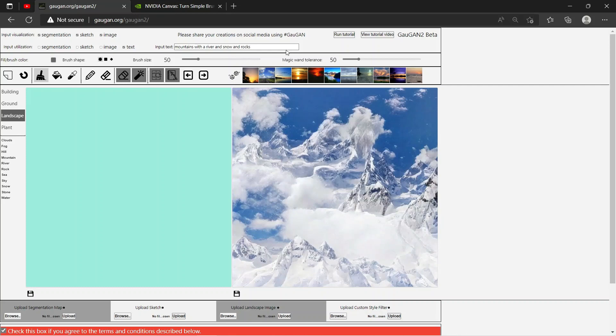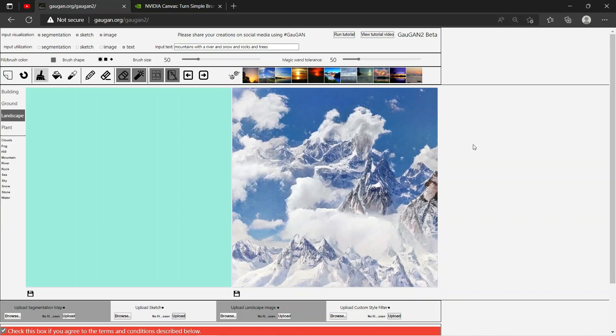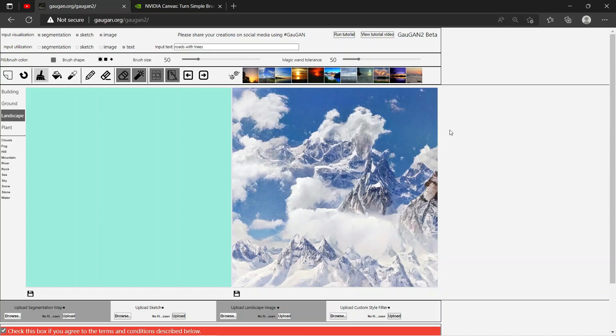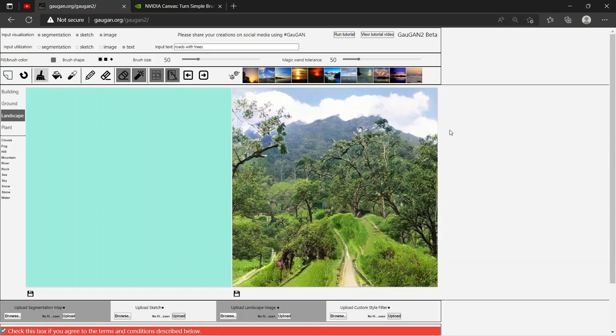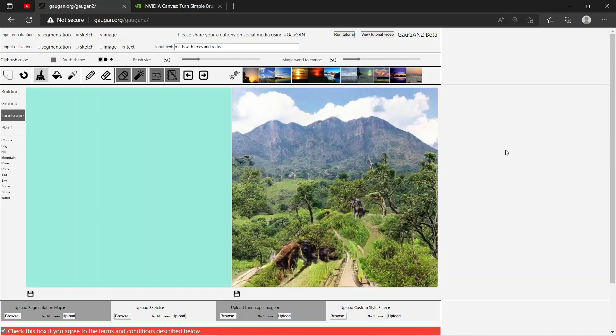And trees. All right, okay, I think it added some green texture along the mountains. Okay, let's just say 'roads with trees.' Beautiful, added some roads and roads with trees and rocks. Now let's see. Great. So yeah, you can even create images with text using Gaugan.